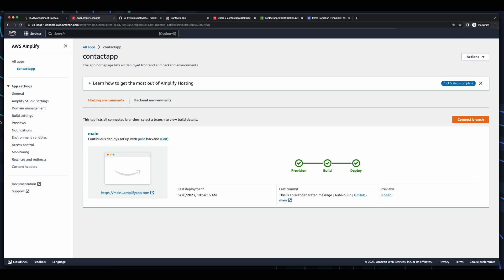So, that concludes this video on hosting a React app using Amplify hosting. If you found it interesting, feel free to give it a like. And if you'd like to be notified when I add more content to the channel, please consider subscribing. Thank you for watching. I'll see you next time.